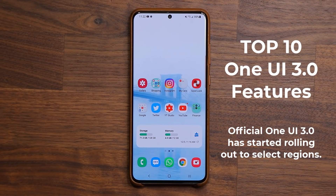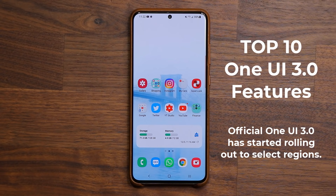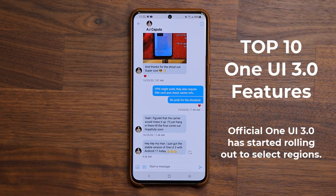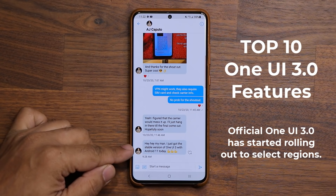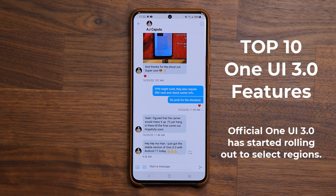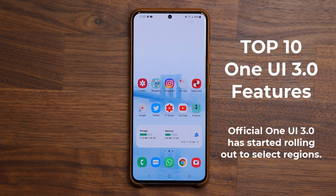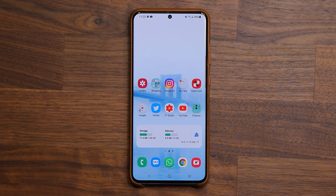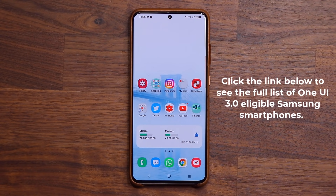Hey guys, Sock here from Sock E-Chicken, and in today's video I'm going to be sharing the top 10 features of Samsung One UI 3.0 with Android 11. A bunch of people have already messaged me and let me know this morning that they are getting the stable version of One UI 3.0 with Android 11 on their phones, so it's the best time to share these top 10 features and get you acquainted with One UI 3.0. Let's dive in and get started.